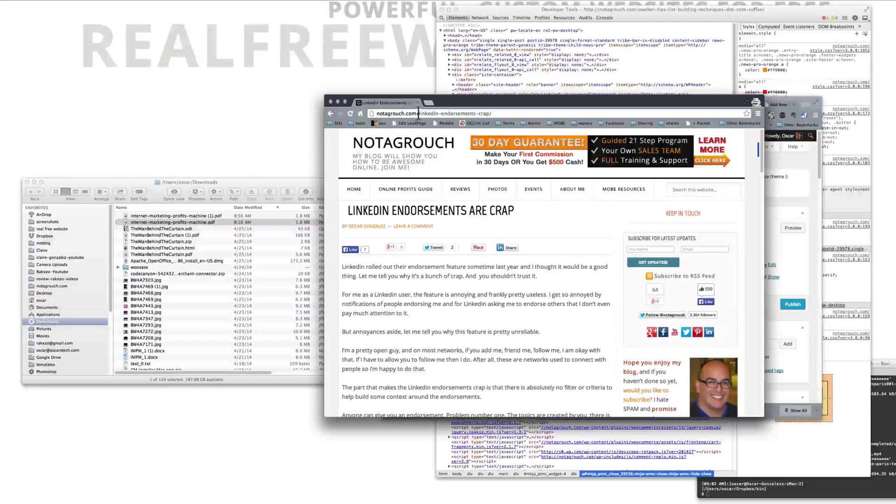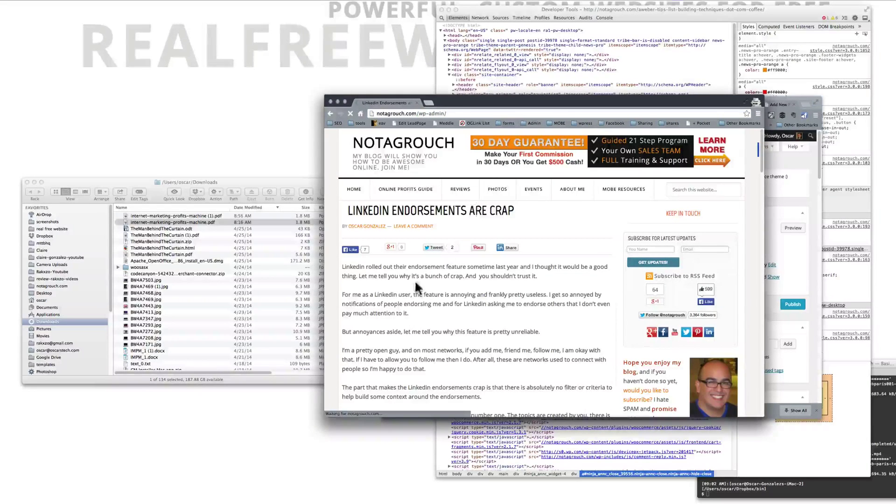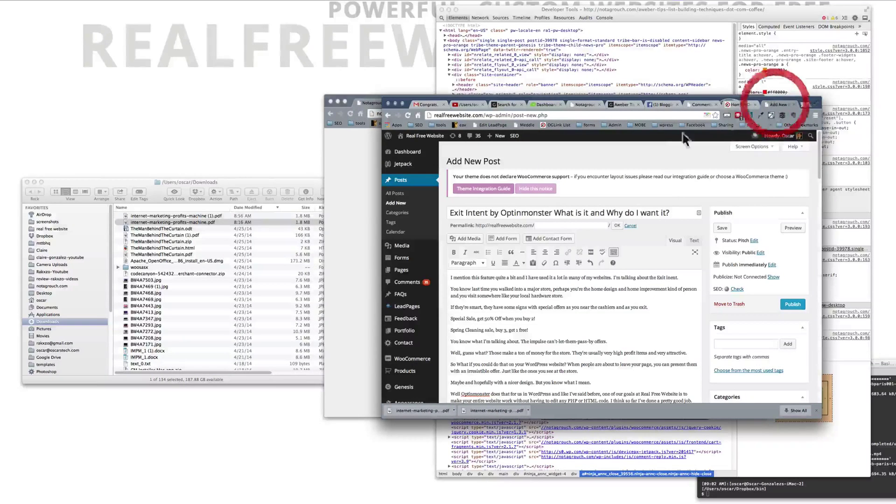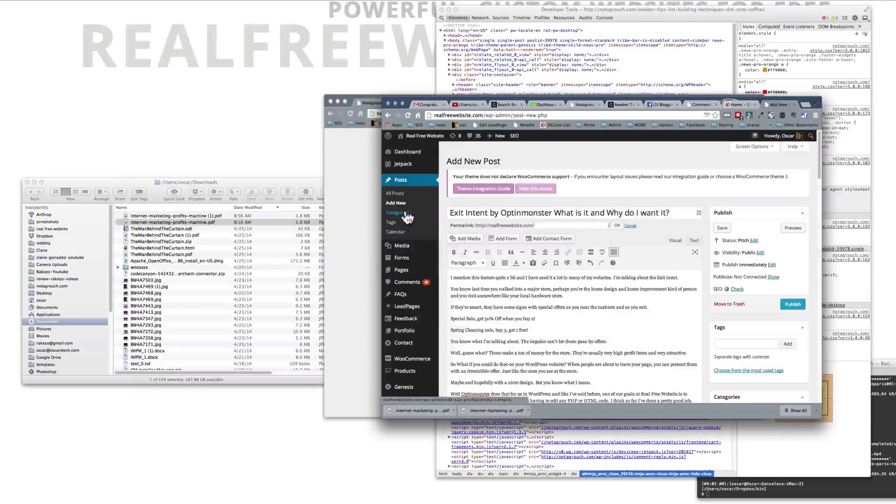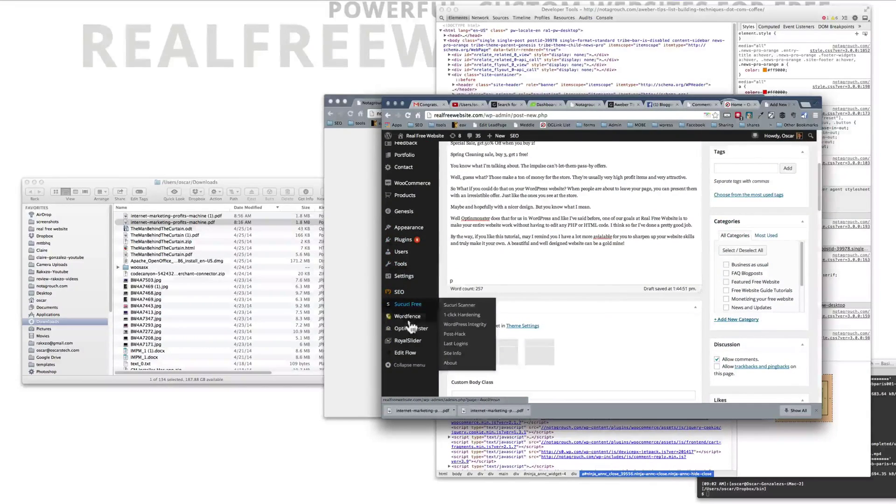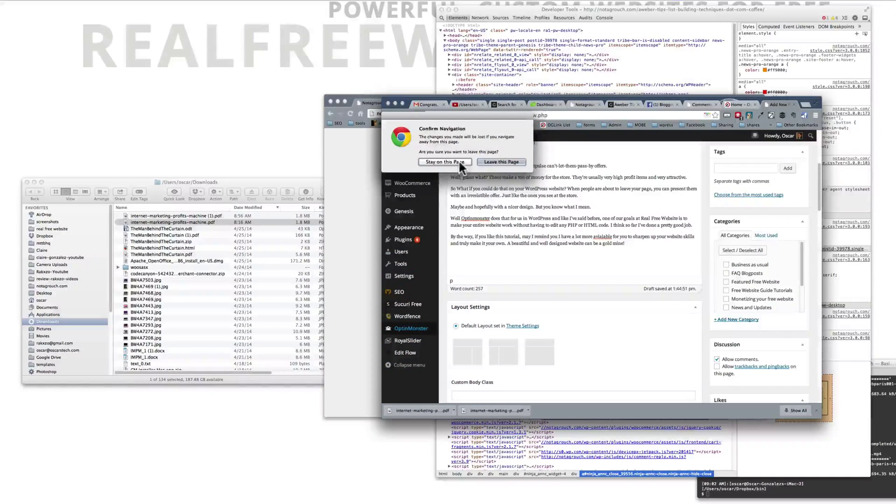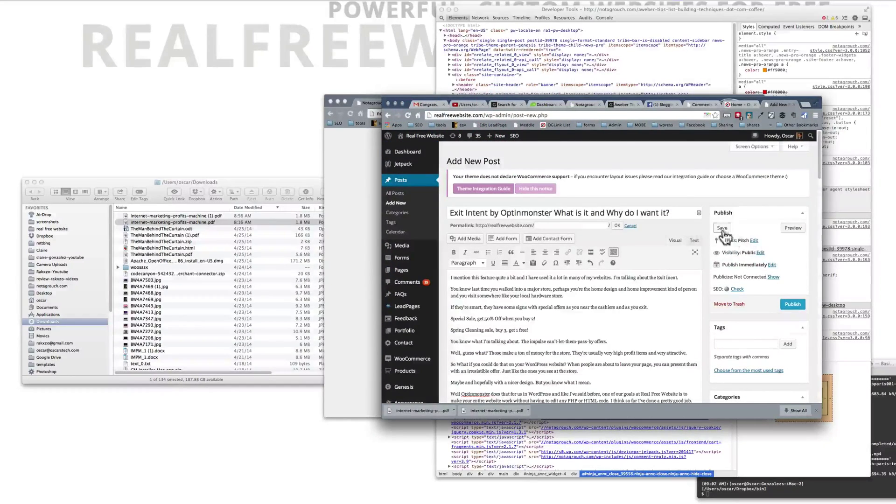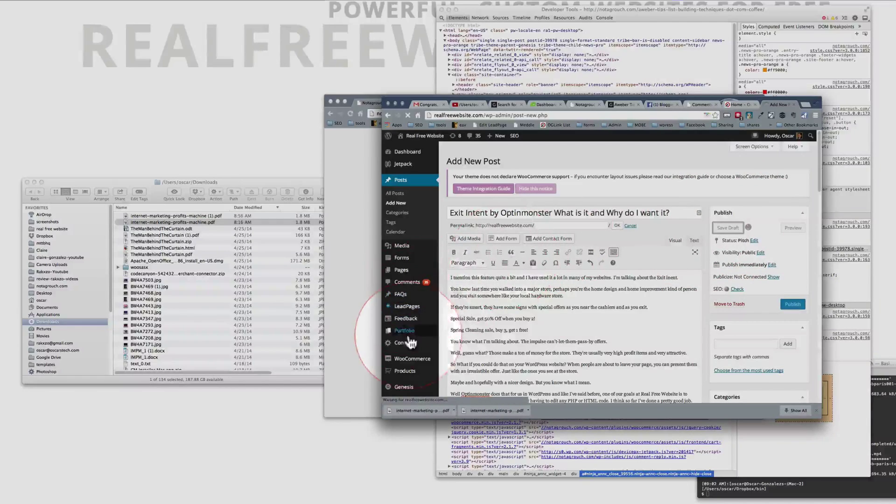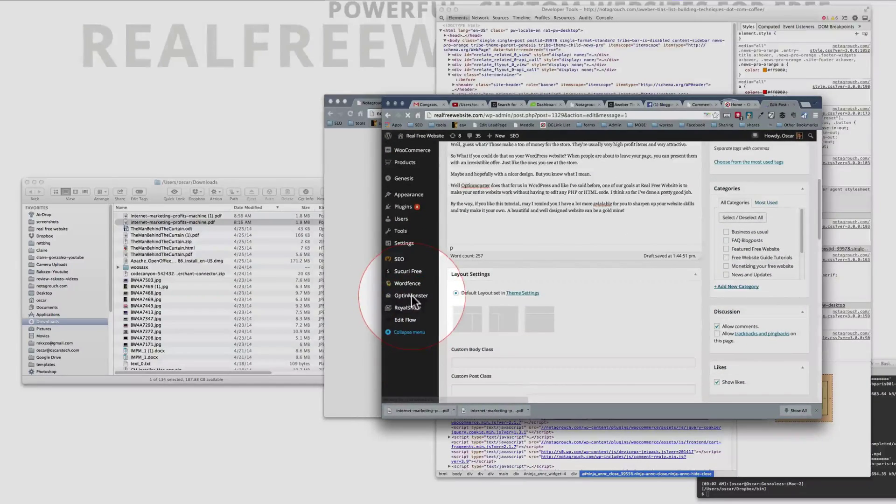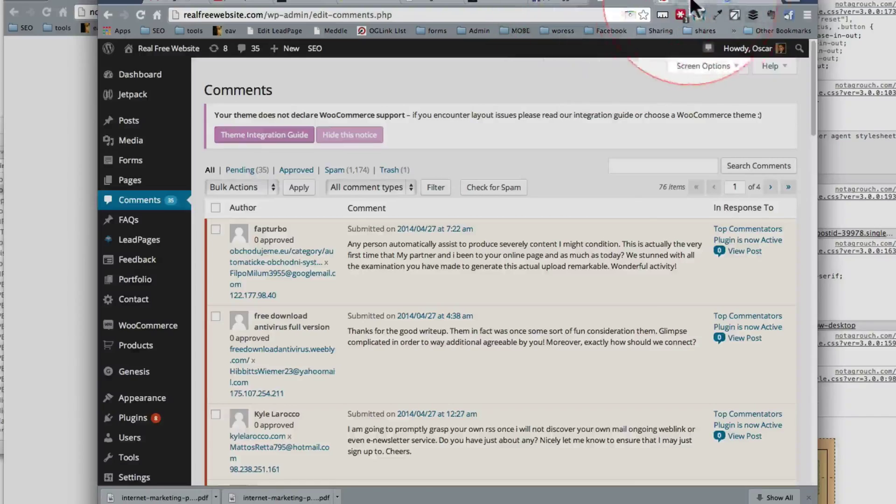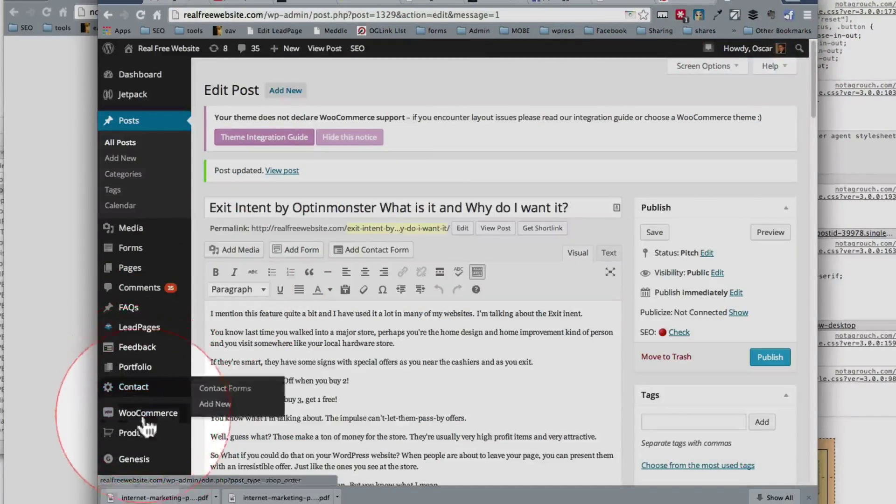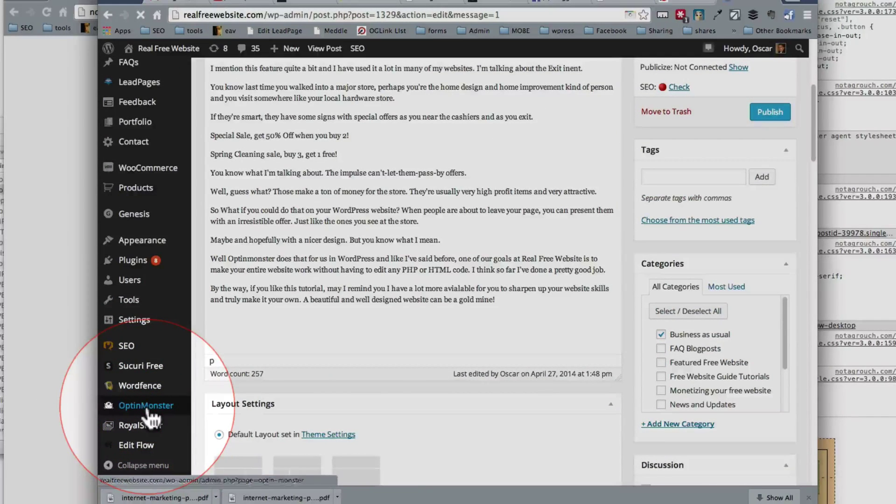Really quick, if we go to the back end and we go to OptinMonster, what we have is not only do we have the exit intent. Let's go to the dashboard over here, dashboard of real free website, so we have OptinMonster. I have to stay here and make sure I save this because I was writing a blog post.